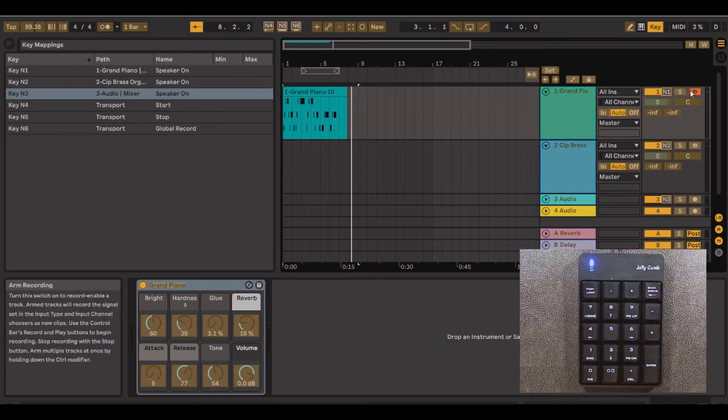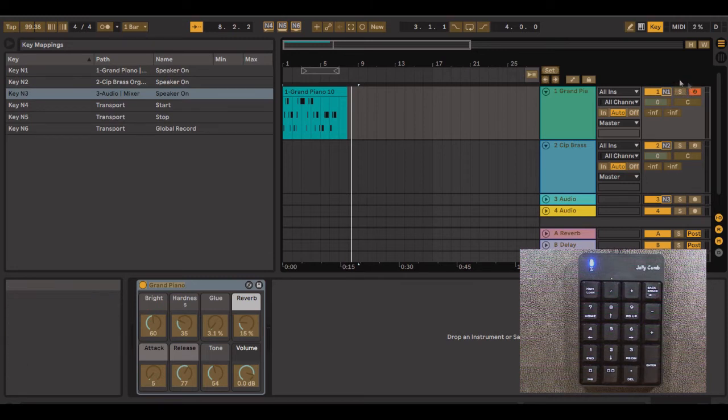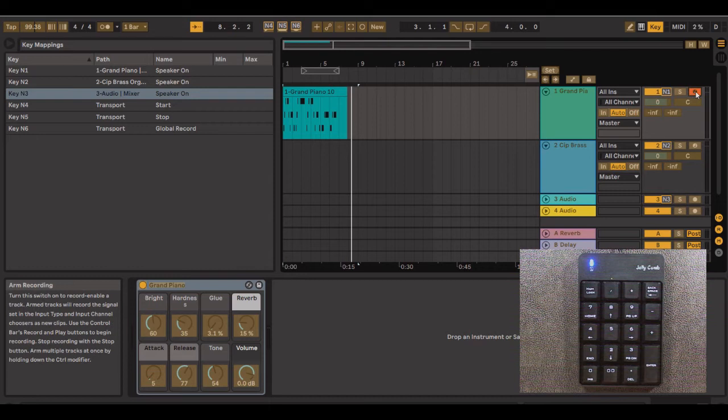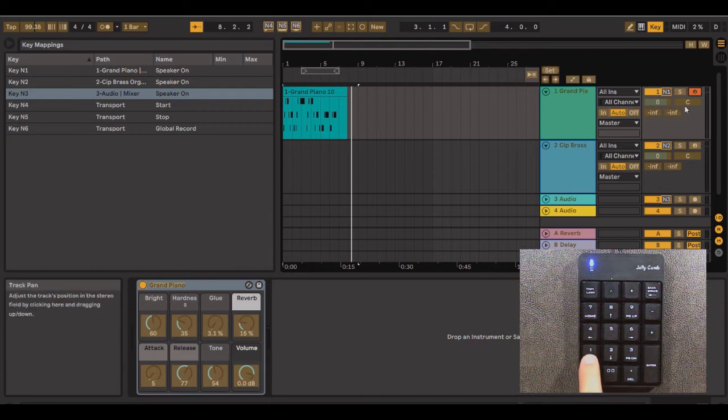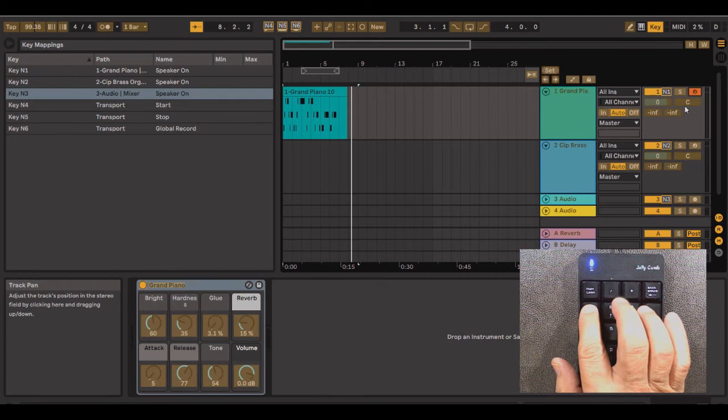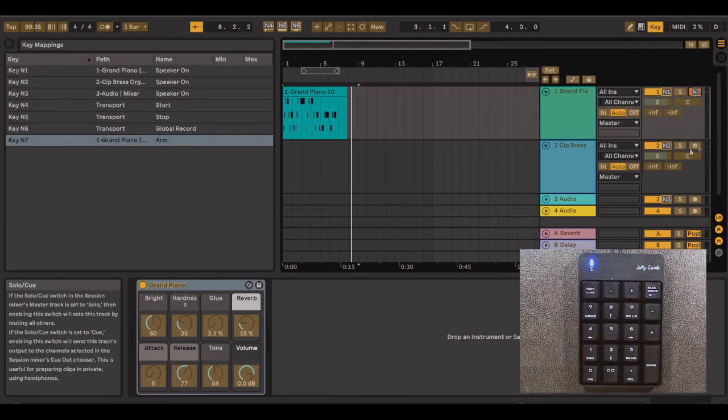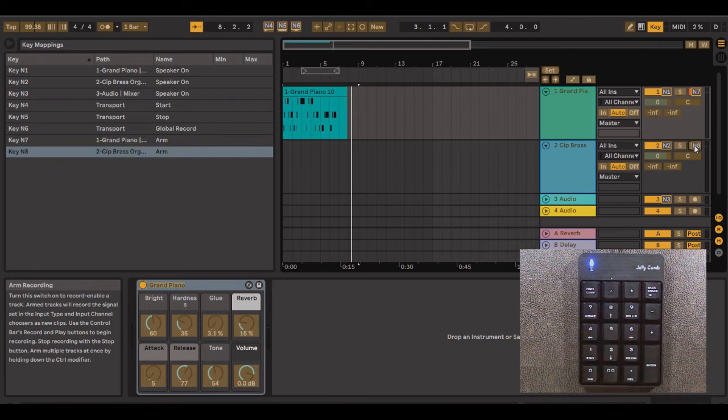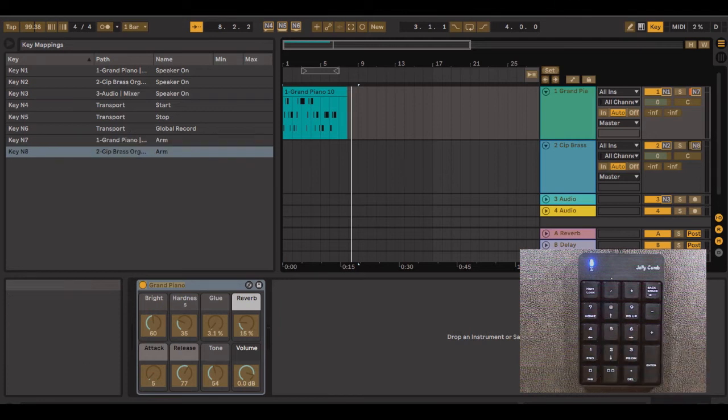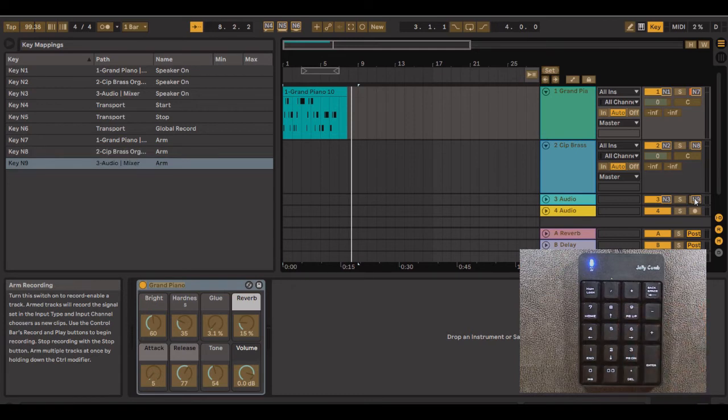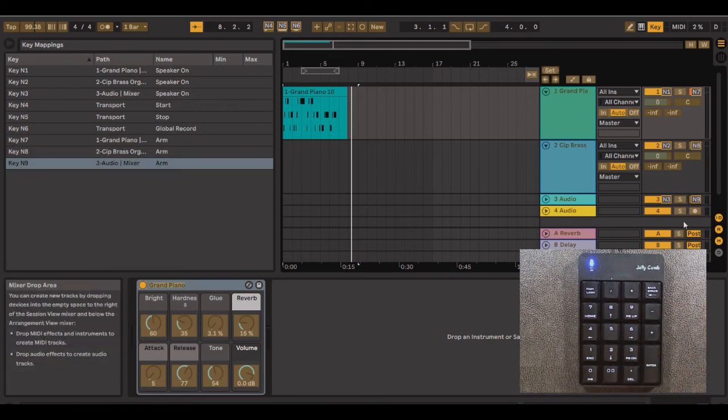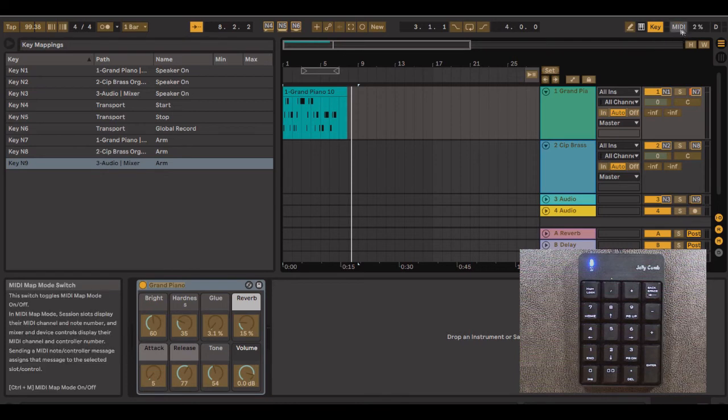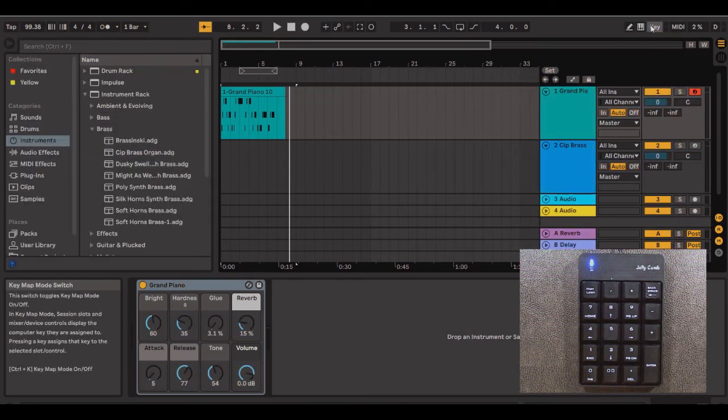While I'm here, I'm also going to program or map my arm buttons. These arm the track for recording and they get it ready. So I will click on the one for track one. Since this is track one, I'm going to pick a seven. And then since this is track two, I'm going to pick eight. And this is track three and I'm going to pick nine. And that'll take care of that. And then I am going to click on key. And that turns off the mapping.